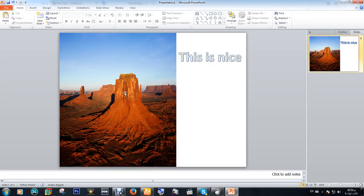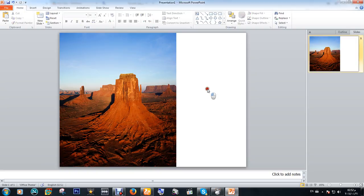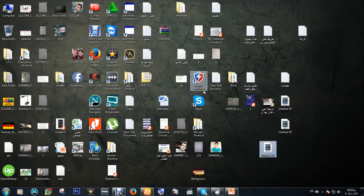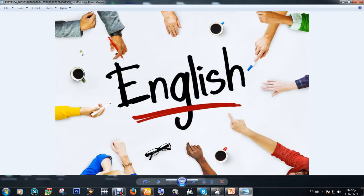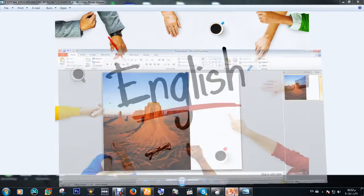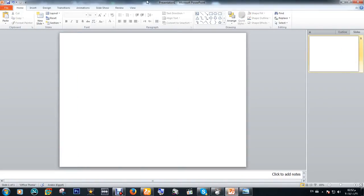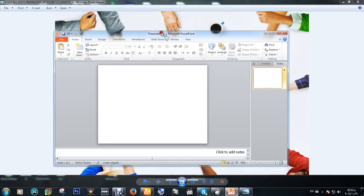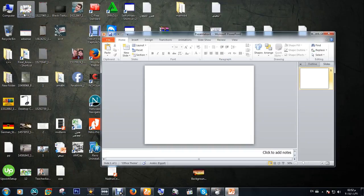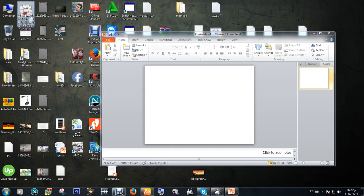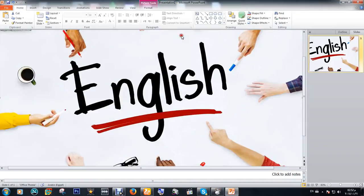Also, if you have a photo on your desktop like this one and you want to put it in PowerPoint, you can simply drag it in. Double-click and put it here. Click here and put it there like this. It will appear here at full size.